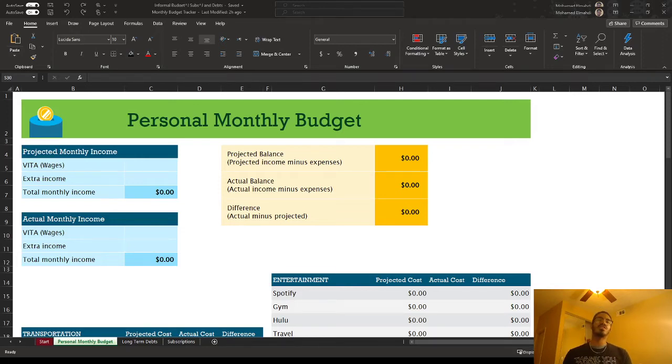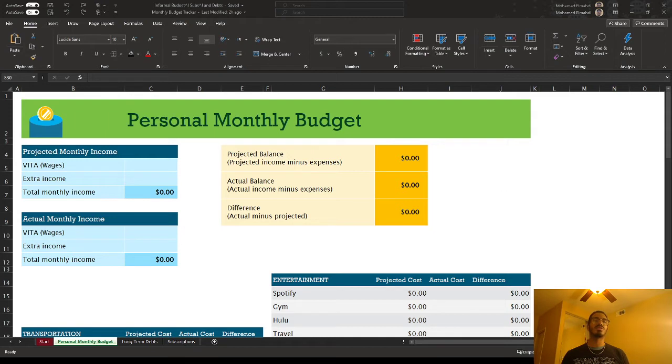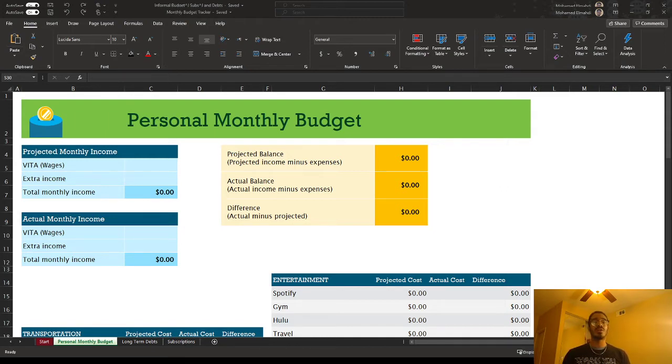Hey guys, welcome back to my channel, The Black Accountant. If you haven't already done so, go ahead and like, comment, subscribe, and let me know in the comments of any content you want to see going forward.